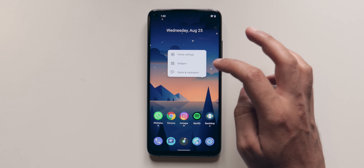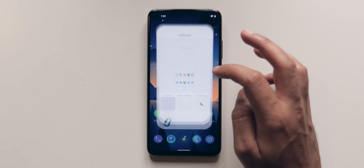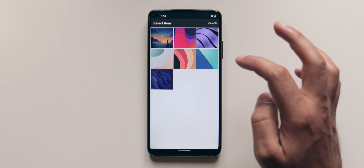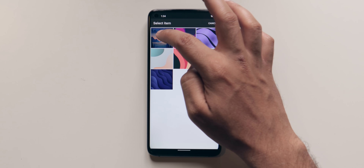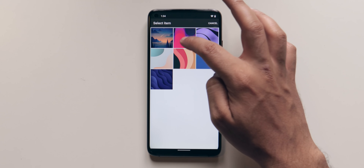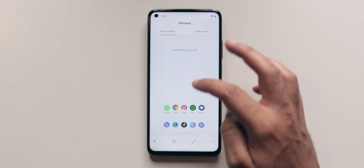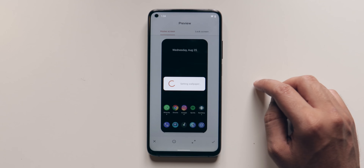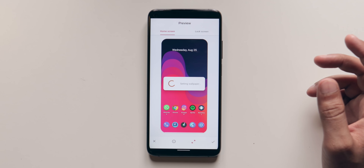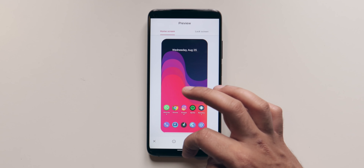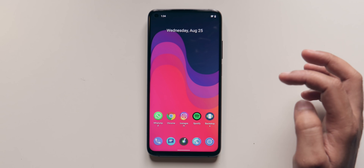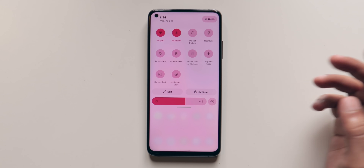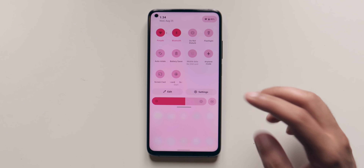If I go and change the wallpaper — styles and wallpapers, my photos — and if I select this red one and select apply, home screen. I'll wait for a couple of seconds and go back to the home screen. And now when I swipe down, you can see everything is in this red color.